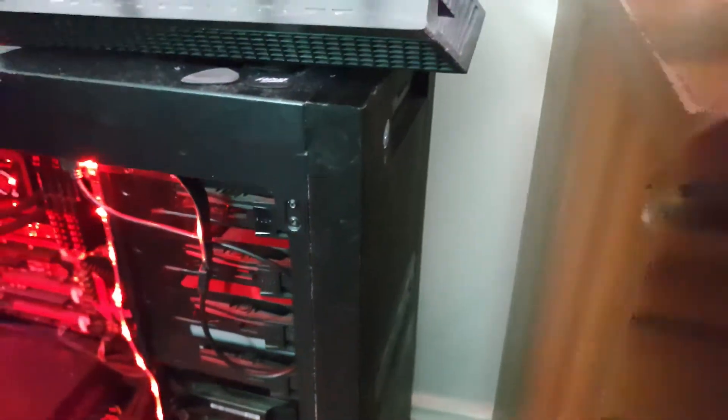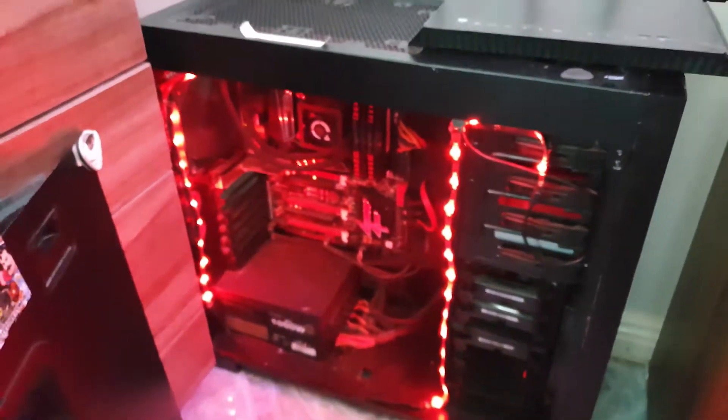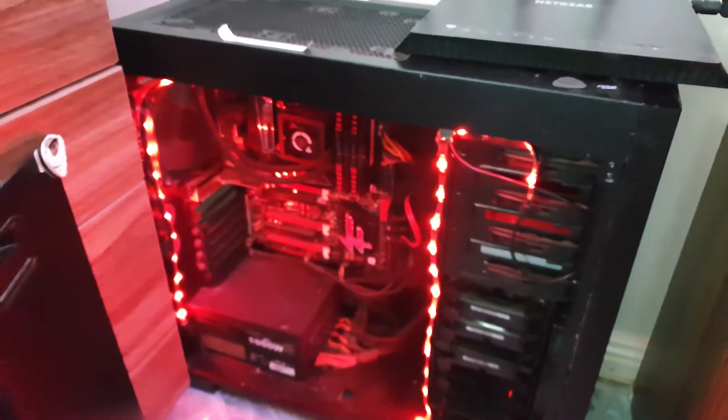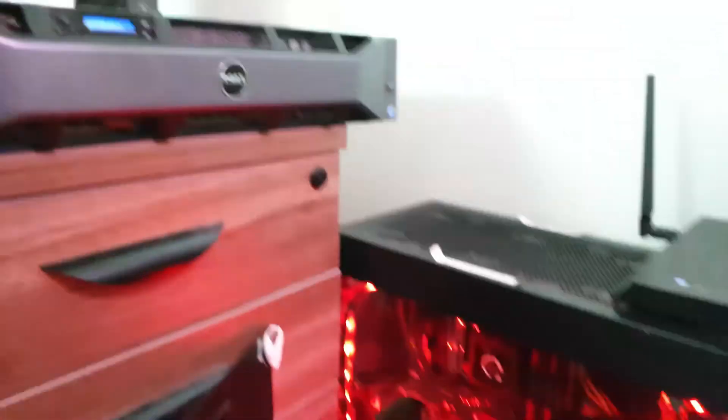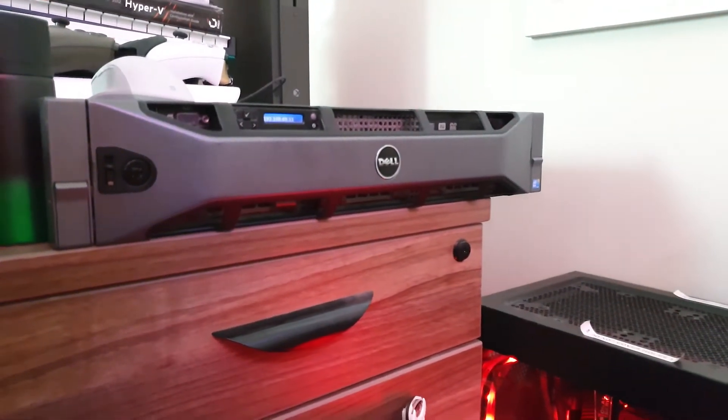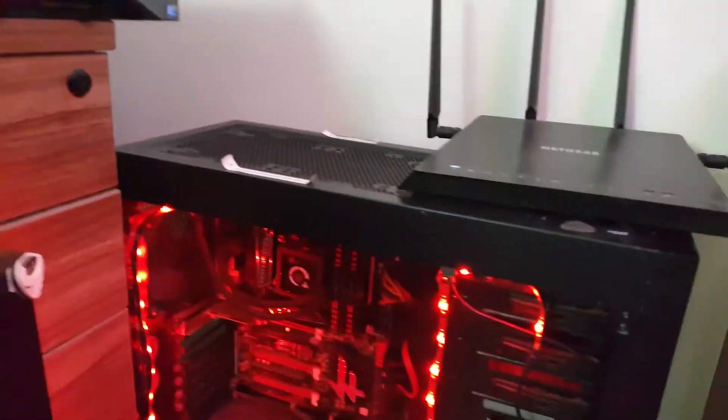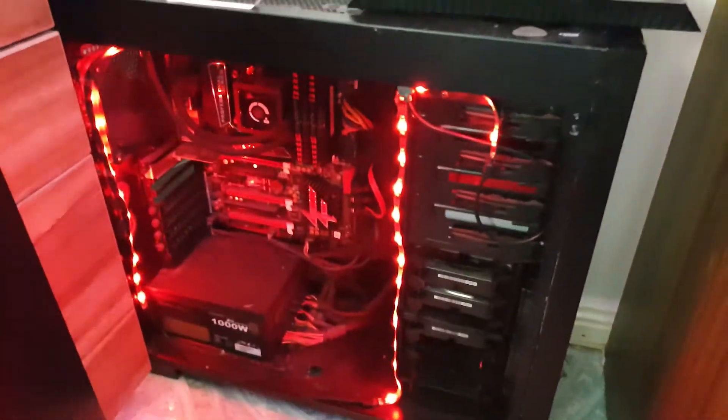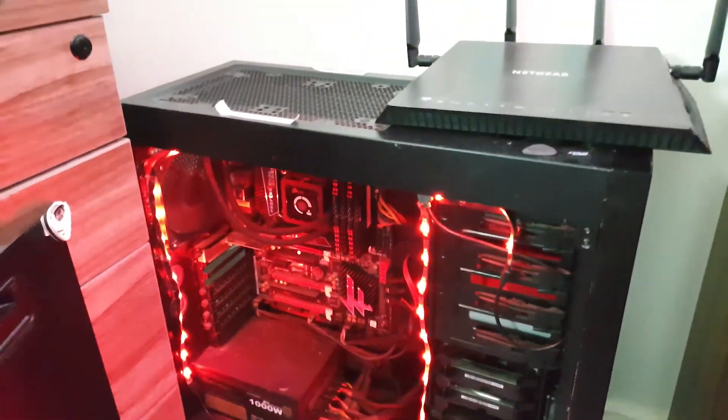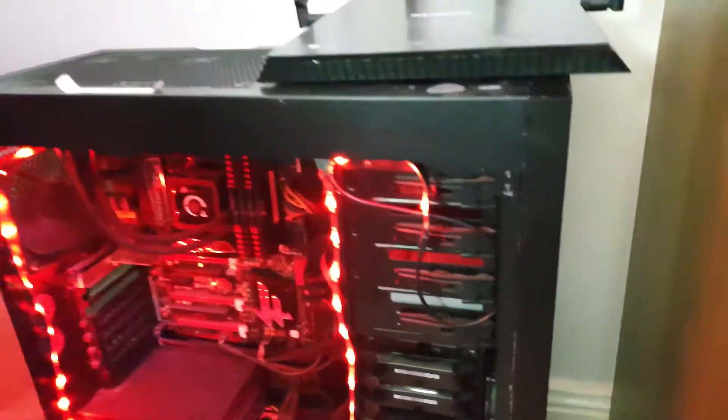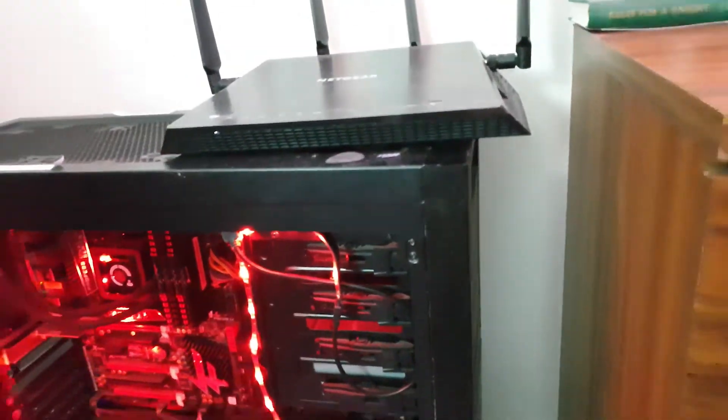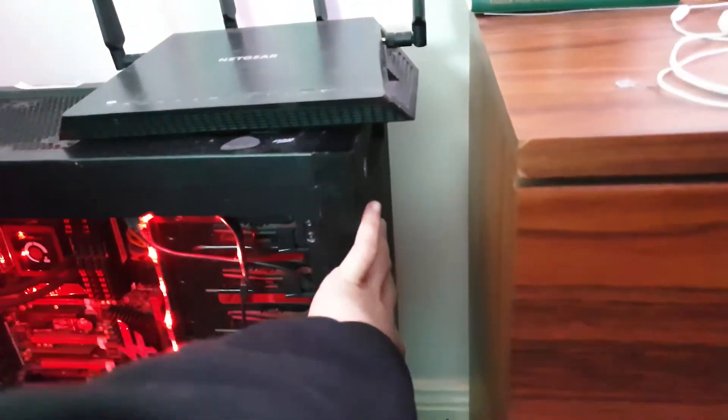What I'm planning to do here is probably looking to retire this because it is pretty old. Probably grabbing another Dell R710 and running that as my FreeNAS server with a JBOD based controller.